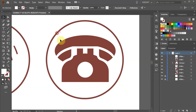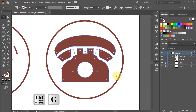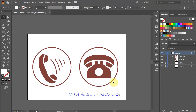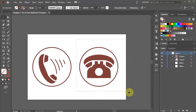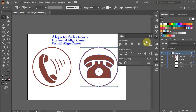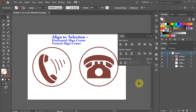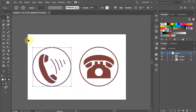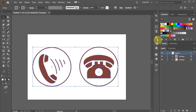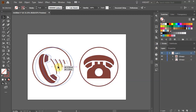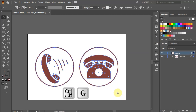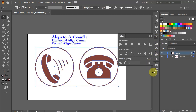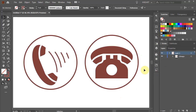Select everything and group it together. Select the circle and the phone and align it to the center. Now group it together. Select the other icon and group it together as well. Select both and align them horizontally to the center. Finally select everything, group it together and this time align it to the artboard. Thanks for watching. Bye bye.